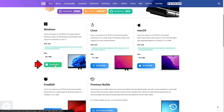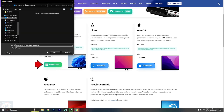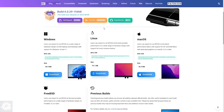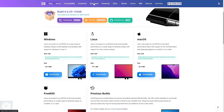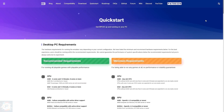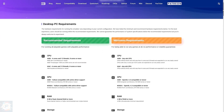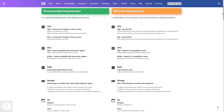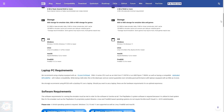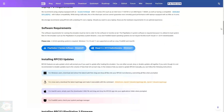Let's go to the official website and go to the Download tab in the top menu. On this page, we'll choose RPCS3 based on our operating system. If you're using Windows, just go to the Windows tab and click on the Download button to download the emulator.